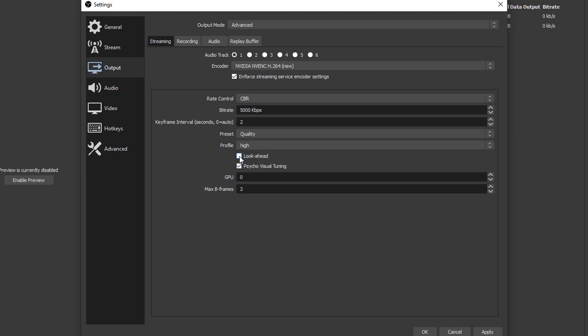Look ahead and psycho visual tuning - go ahead and check these boxes. They both help improve the quality of your stream, but they also put a little bit more of a strain on your graphics card. So if you have these two options checked, make sure you don't see any errors where it says encoder overload. If you do, then you'll have to change some settings around.